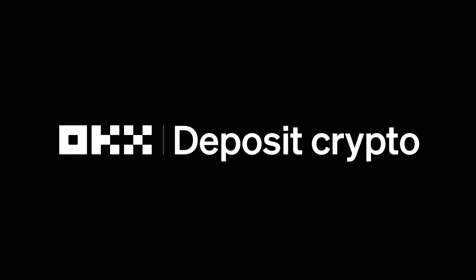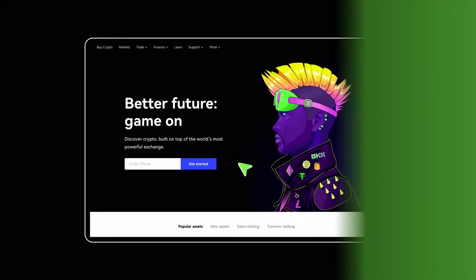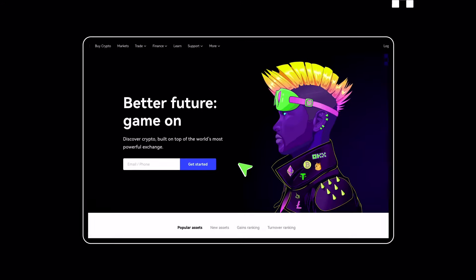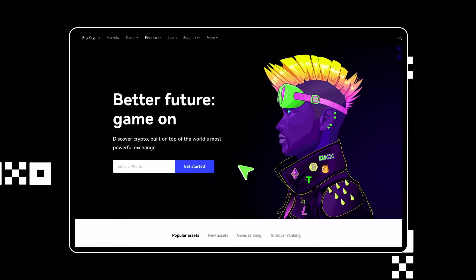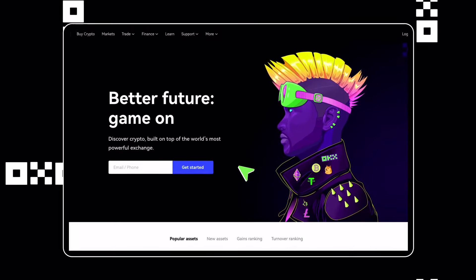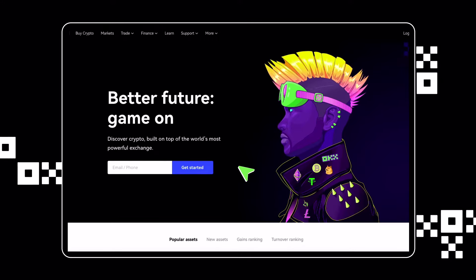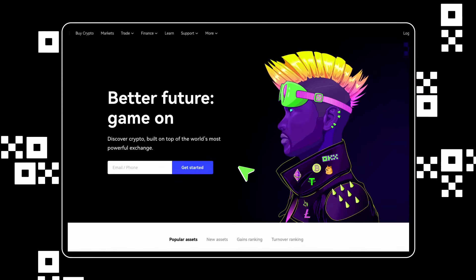How To Deposit Crypto To OKX. Depositing on OKX, the leading crypto ecosystem, couldn't be easier.